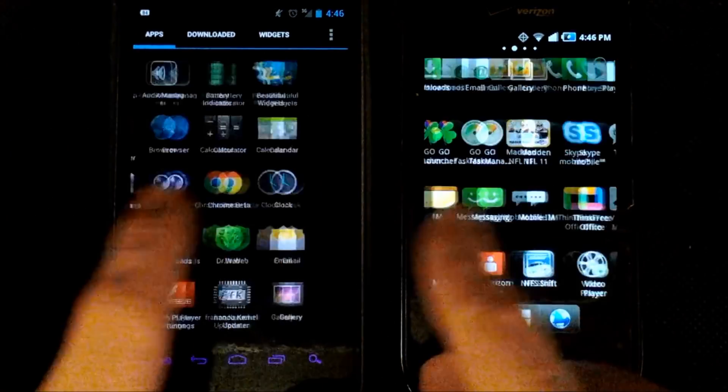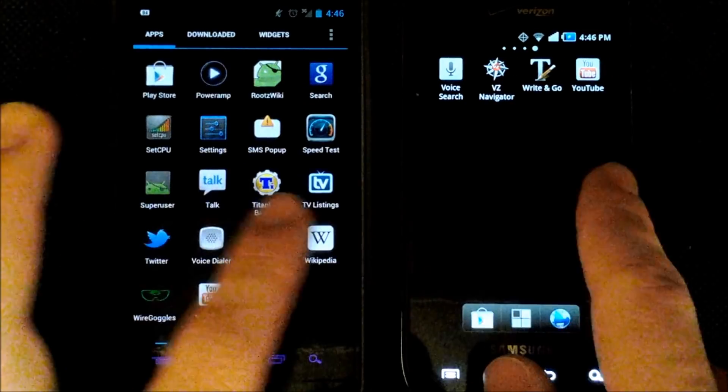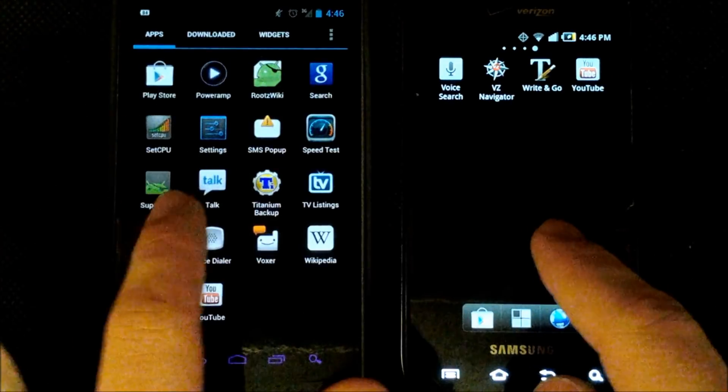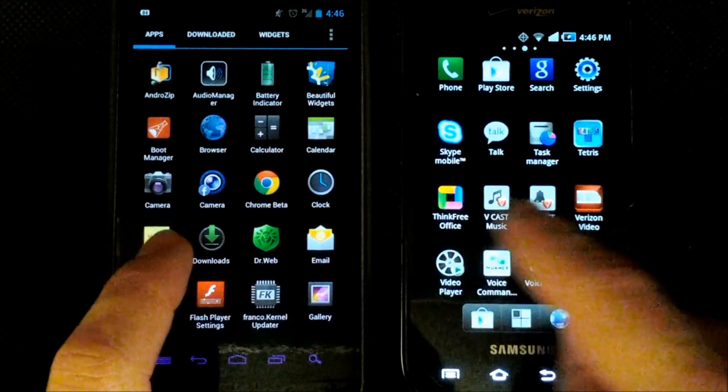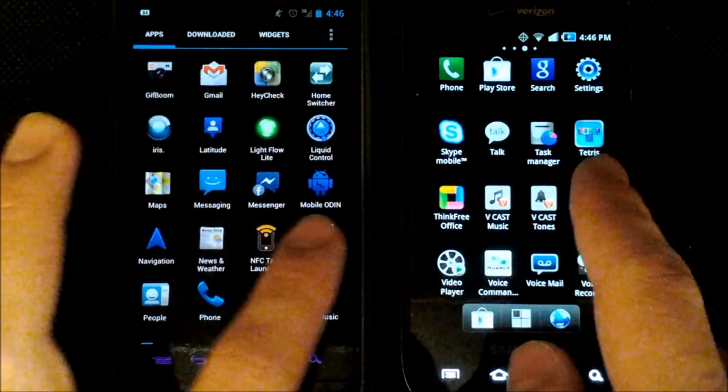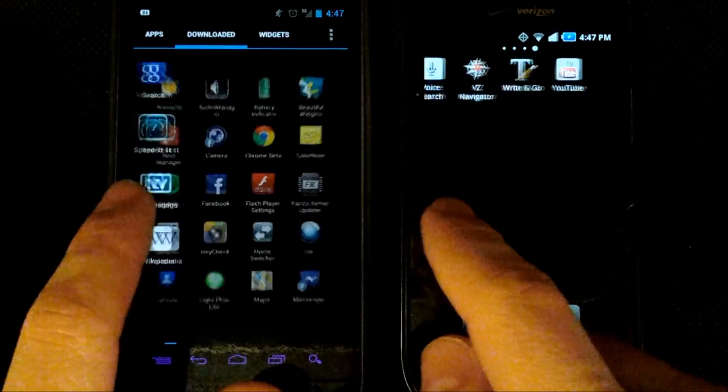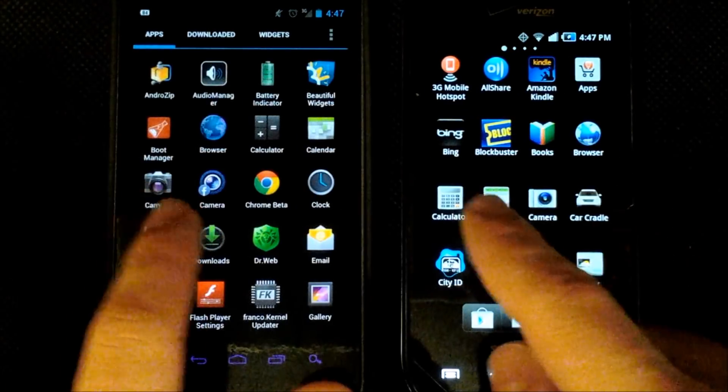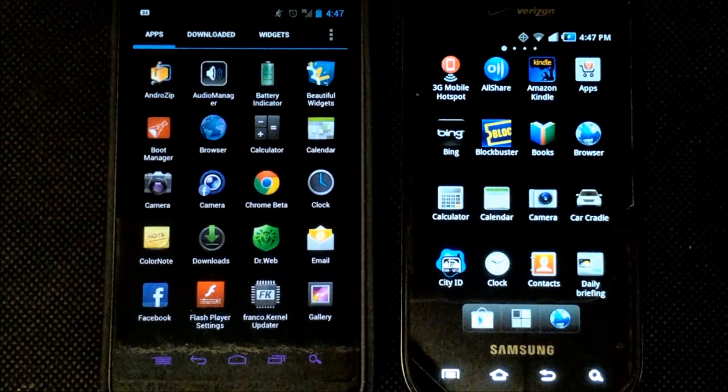Now first off we'll just scroll through our tabs here as you can see they're both pretty smooth but the Android Ice Cream Sandwich has a few more fancy transitions. Now that is because I'm running Apex launcher but I have not changed the transitions whatsoever from the stock Android 4.0.